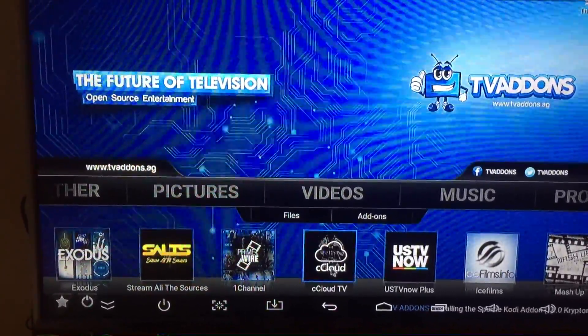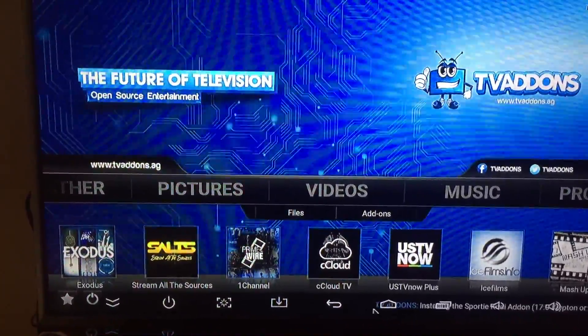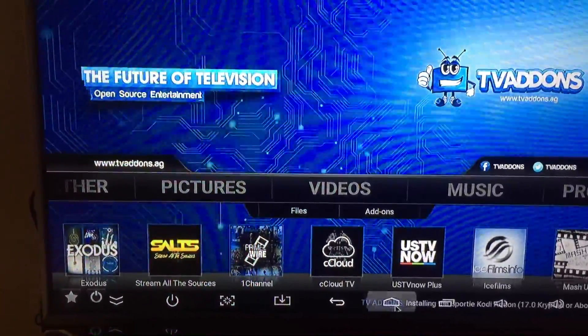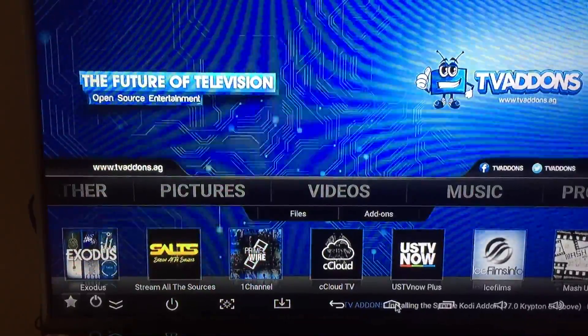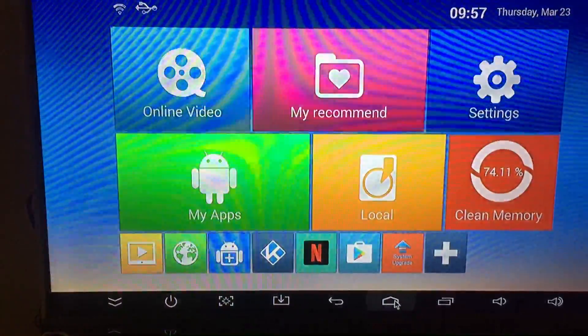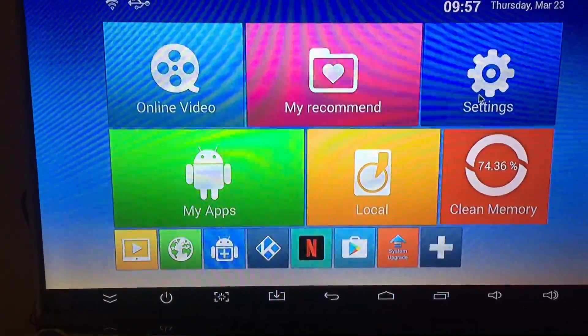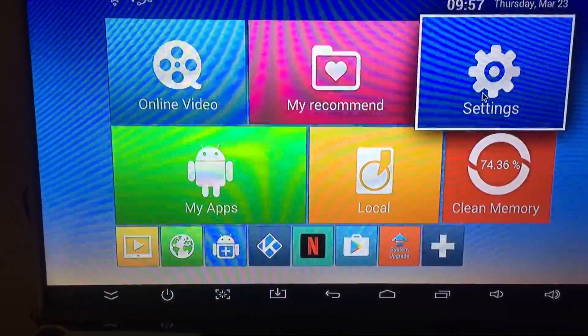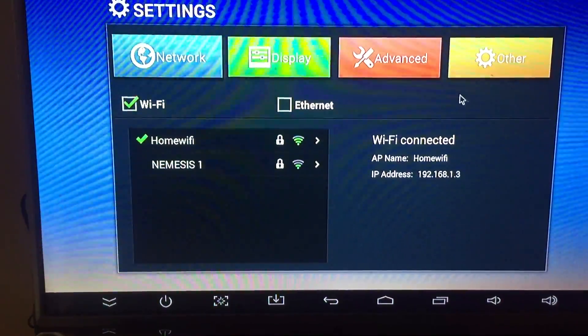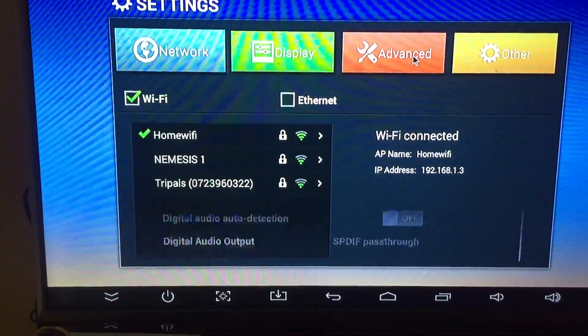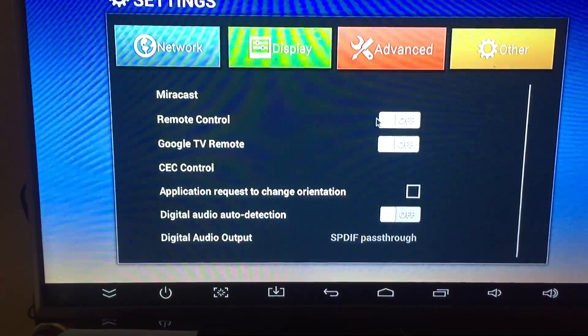So first of all, you go to your home screen, now go under to Settings. Under Settings, go to Advanced.